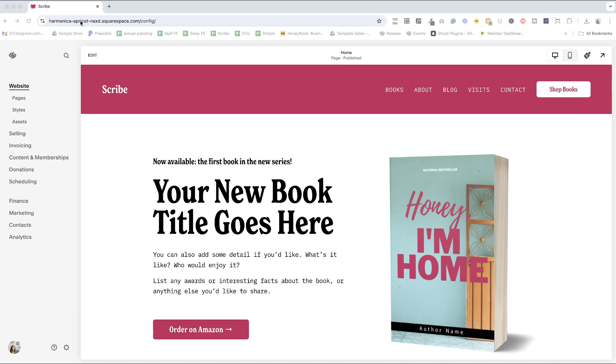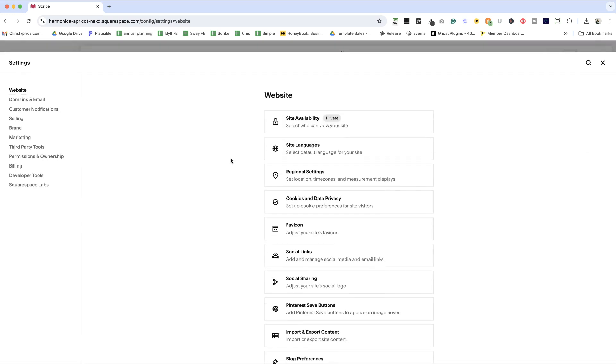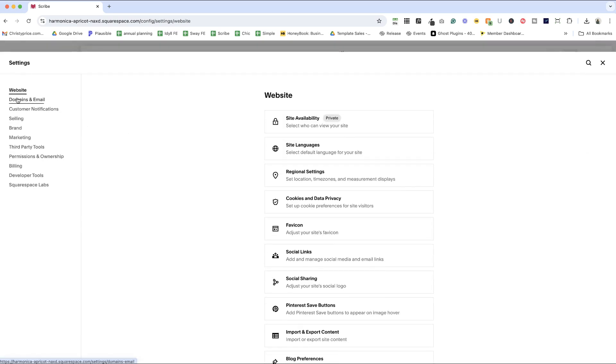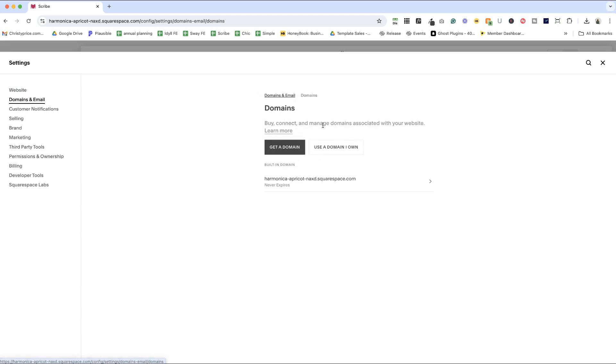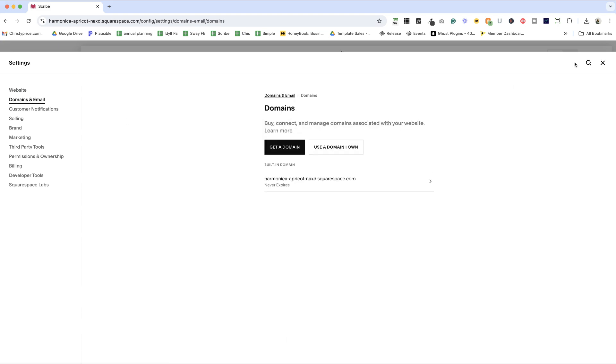All right, so the way to do this, there are a few different ways to get there. I'm going to show you three ways because as we know, Squarespace enjoys moving things around. And hopefully one of these will still work when you're watching this video. We are going to go into settings, which right now is a little cog icon at the bottom of this panel, and then into domains and email and then into domains.